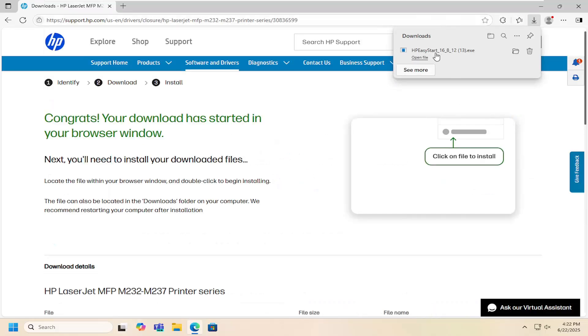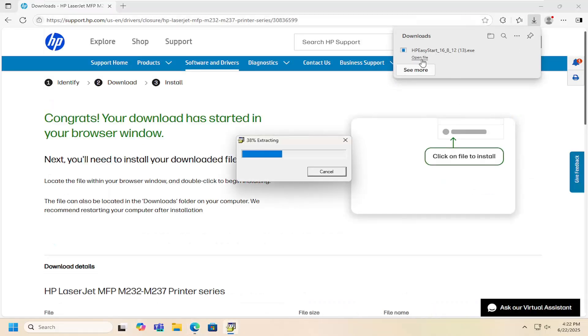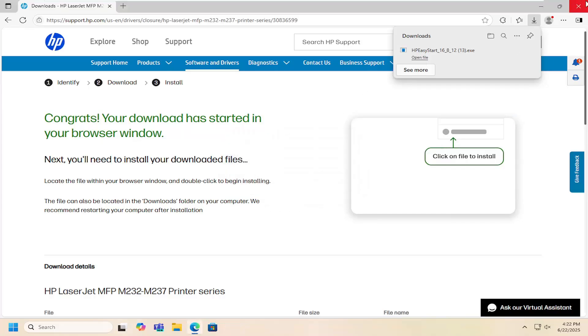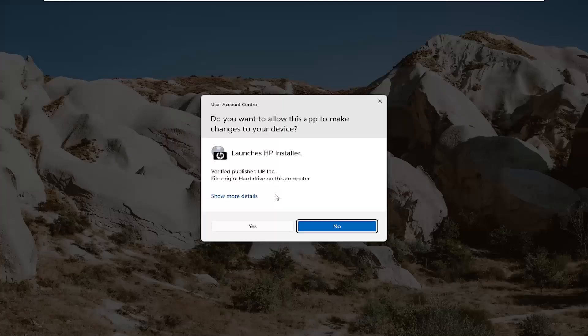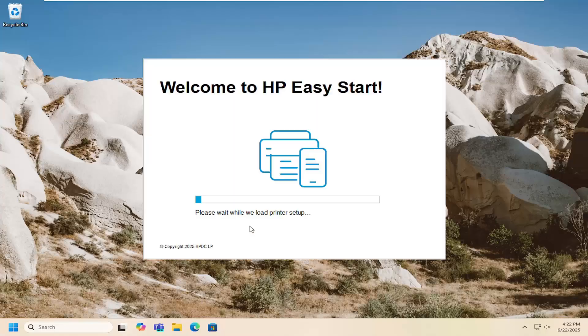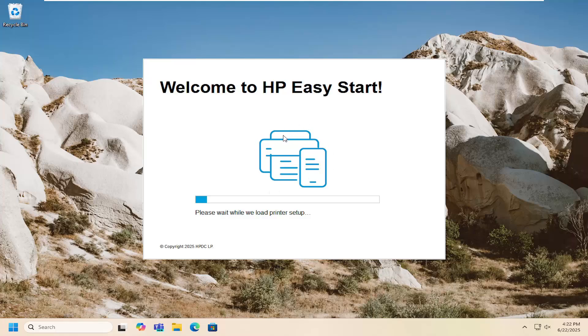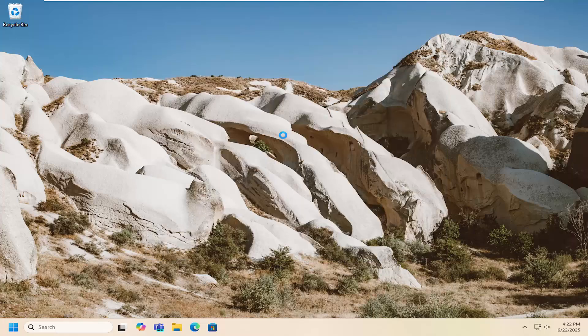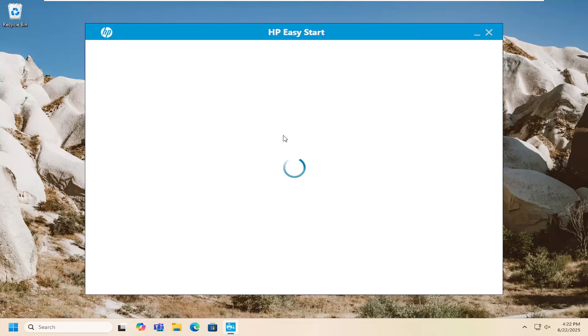Once it's downloaded to your computer, open up that file and it should be signed by a verified publisher, HP Inc. Select yes to install and then just follow through the on-screen prompts about setting it up depending on your connection type whether it's wired or wireless and that's all you have to do.